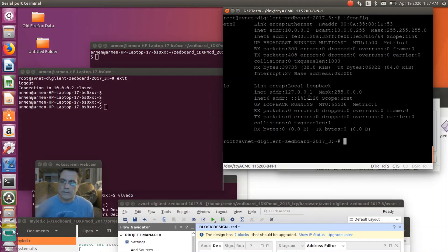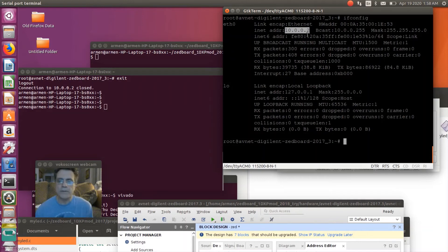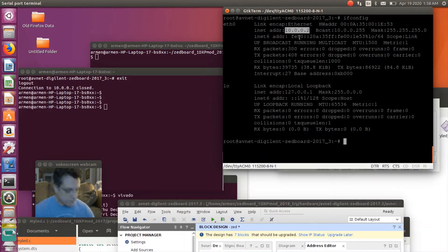It asks for a password — in this case it's root. I'm now connected. I need to basically copy the C project I was showing you — myLED.C — so first I need to compile it.